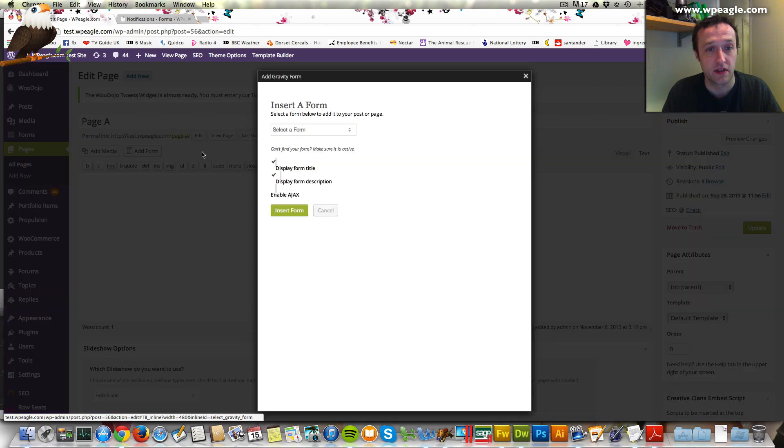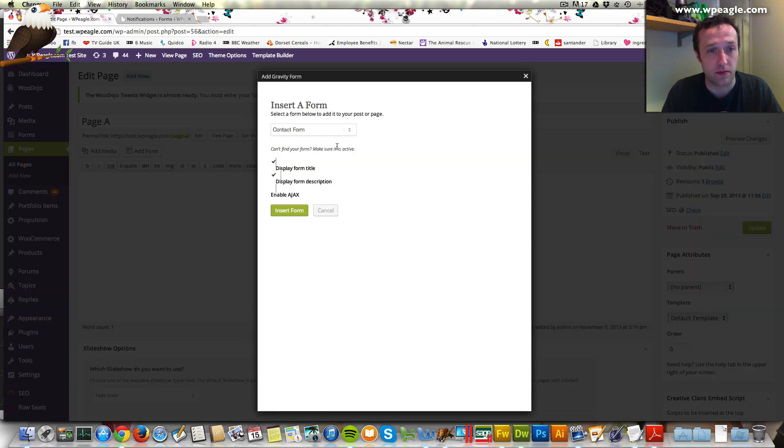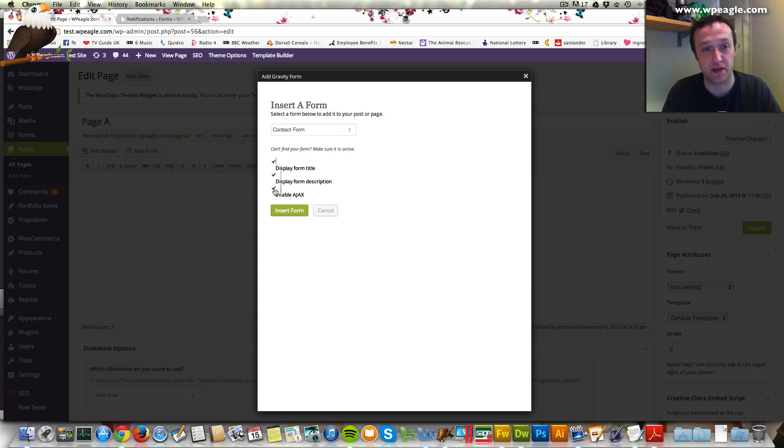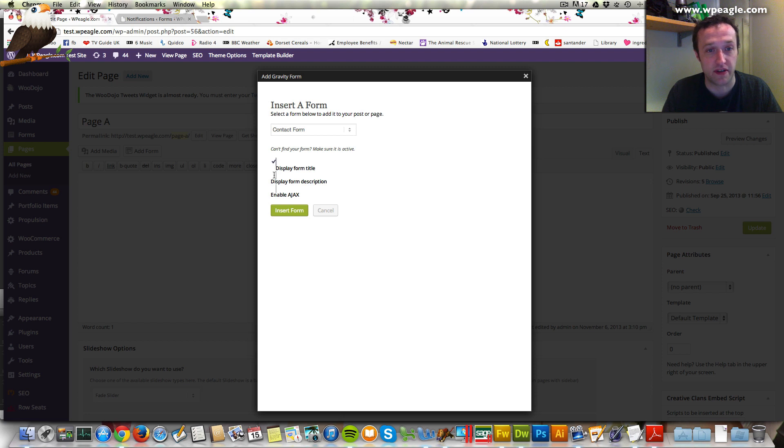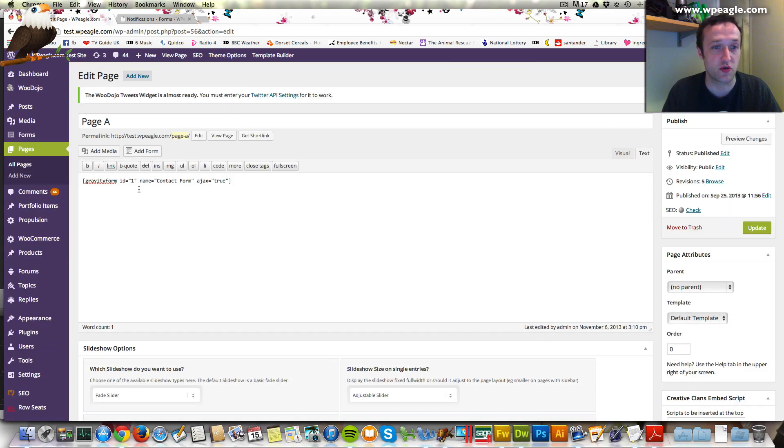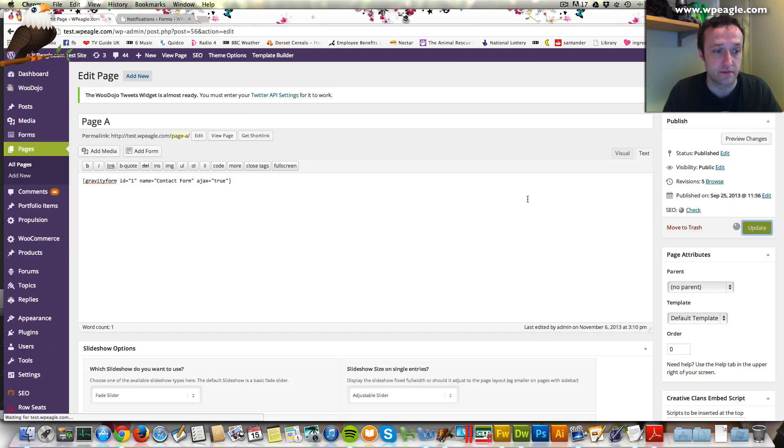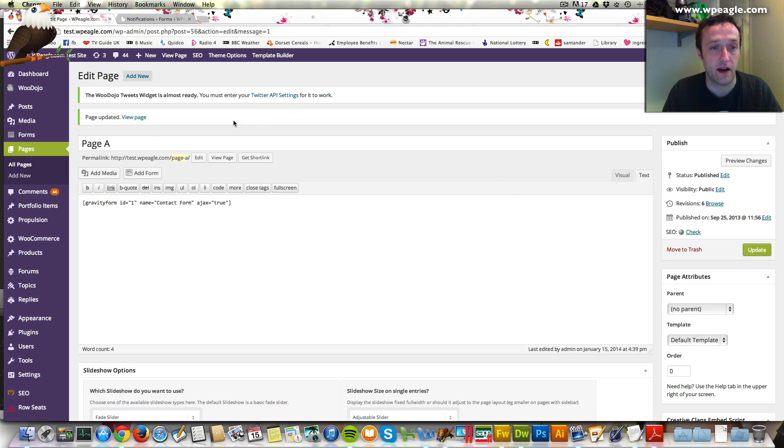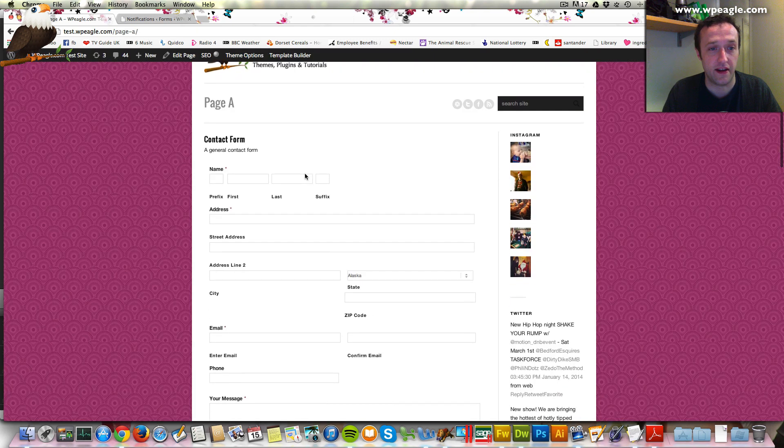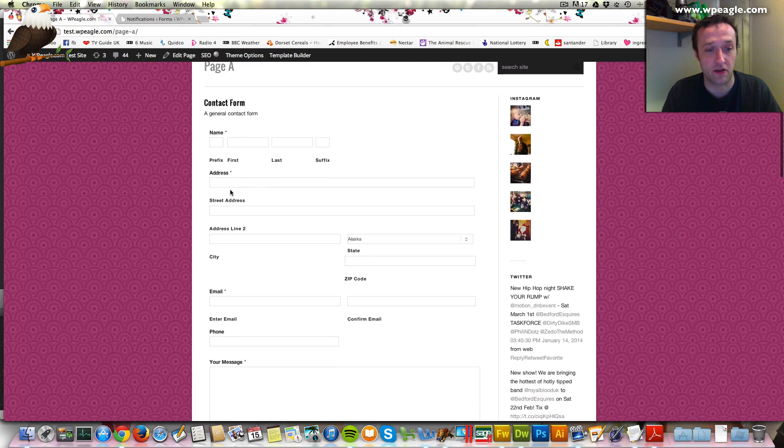Click add form, and we want the contact form. For some reason, these tick boxes have gone a bit weird. Hey-ho. Maybe it's just my WordPress installation, but there's some tick boxes here, so you can basically display the form title, display the description. Let's tick all these, and you can enable AJAX. Let's click insert, and it's basically just the shortcode that it drops in. Let's click update, and hopefully if we view the page, our form should be there, and here it is in all its glory.